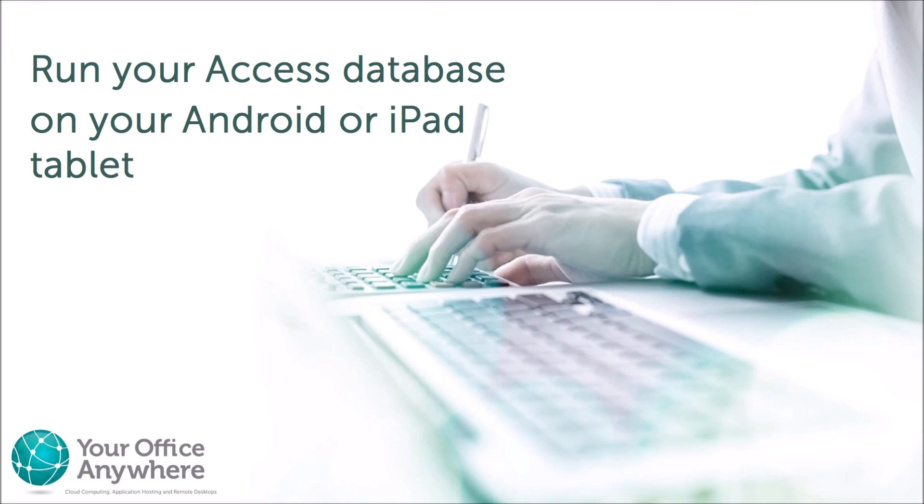In this video, we will show you how you can run an Access database application on an Android tablet using a hosted remote desktop service from Your Office Anywhere.